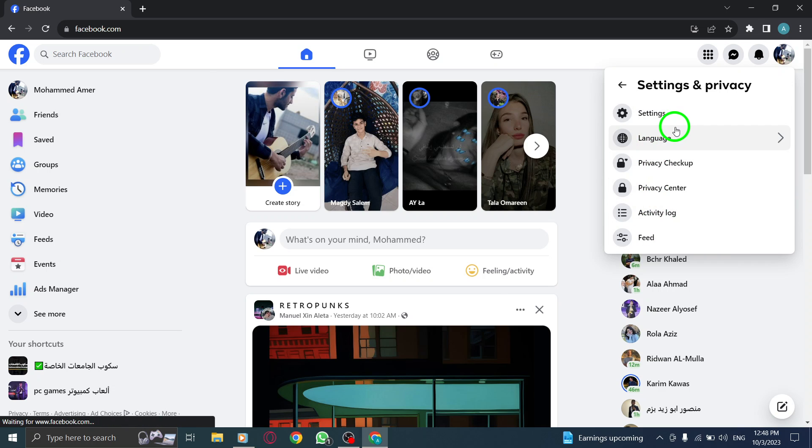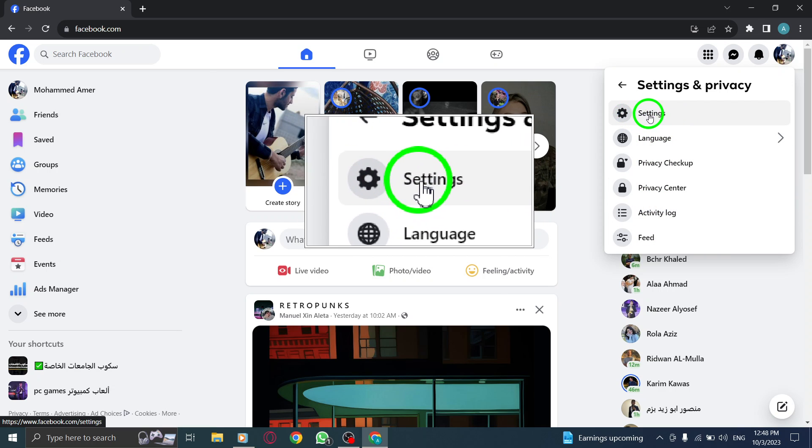Step 4. In the Settings and Privacy menu, click on Settings.